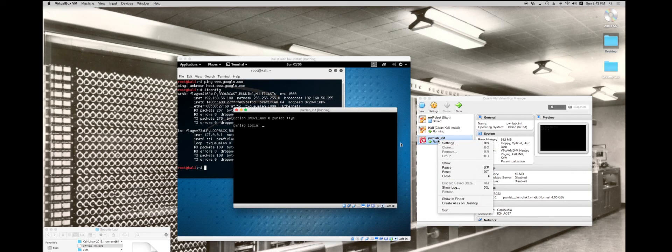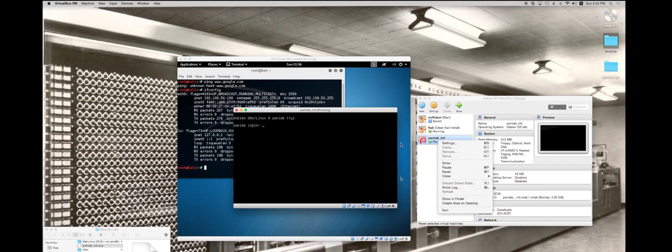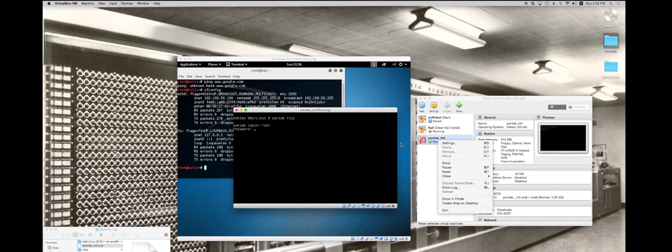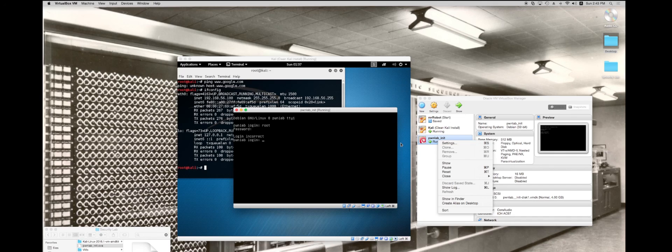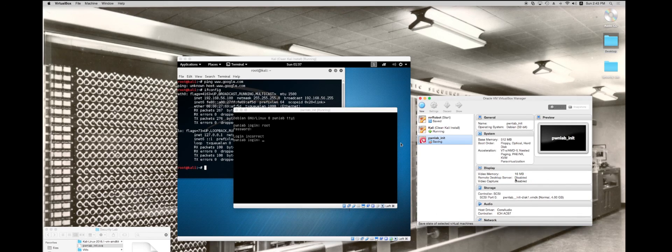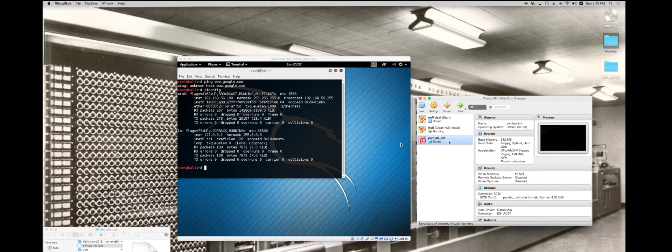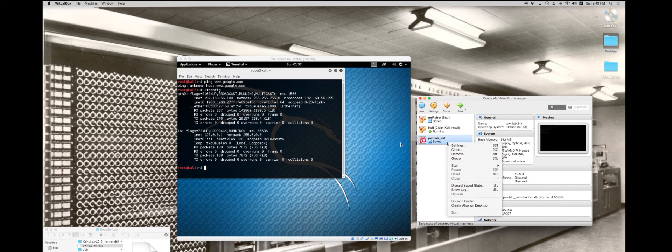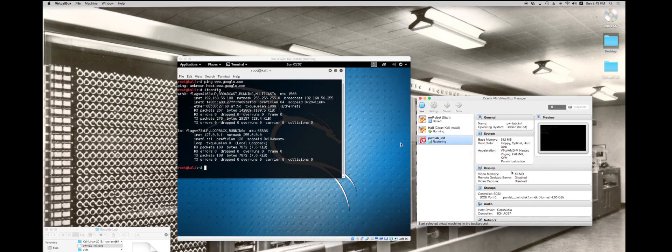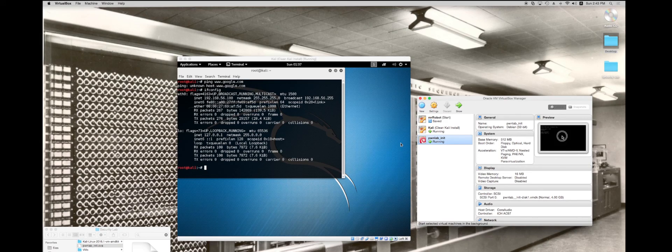I'm going to close this because we don't have the login for this. We could try root and TOOR, one of the default Linux passwords, but that doesn't work. I'm going to close this and just save the state. Then I'm going to start it again. I'm going to start this in headless mode.